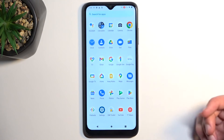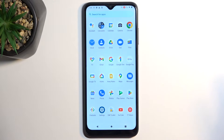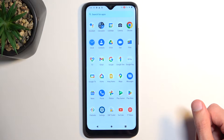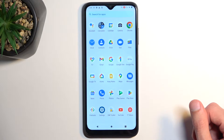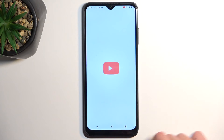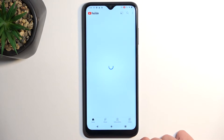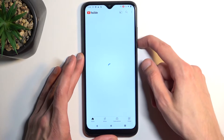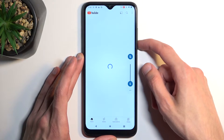Let's see if I can find an app that's in landscape mode. YouTube would be a good little showcase here — I'm going to mute it though.